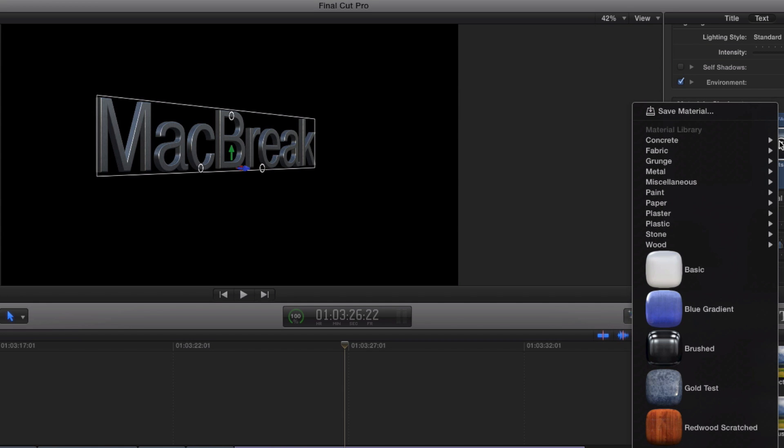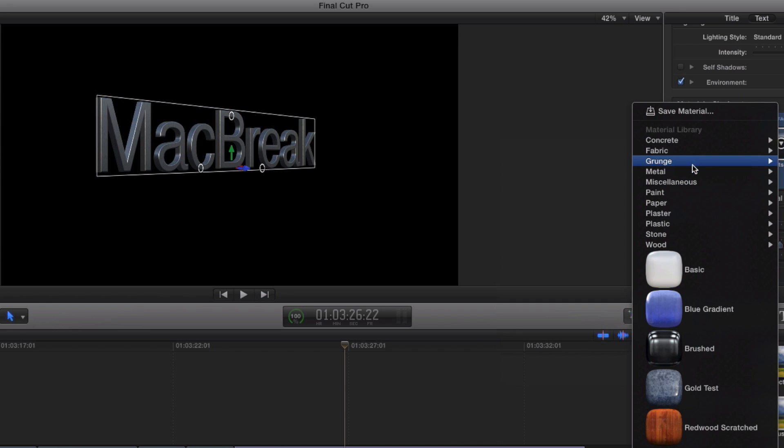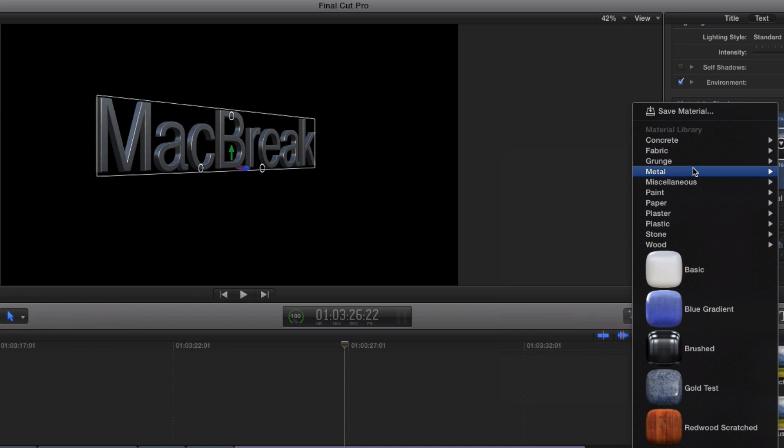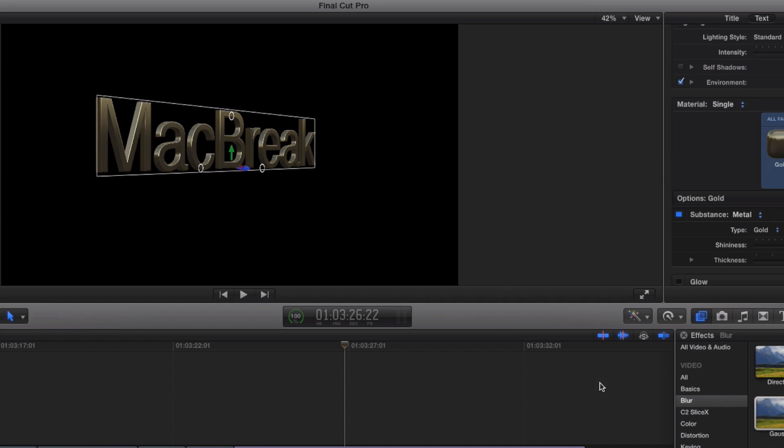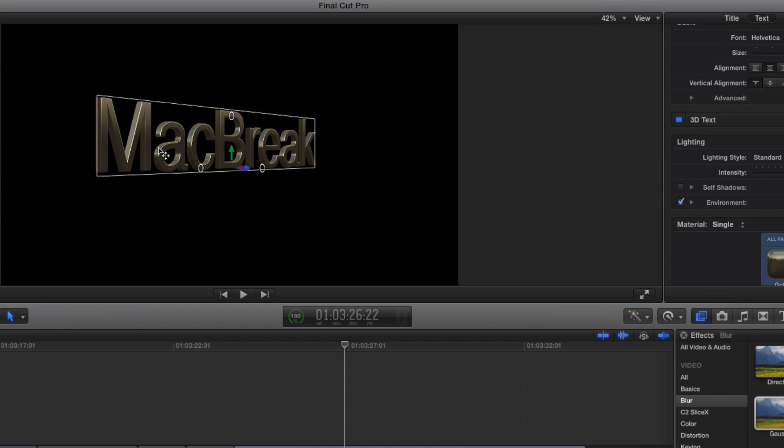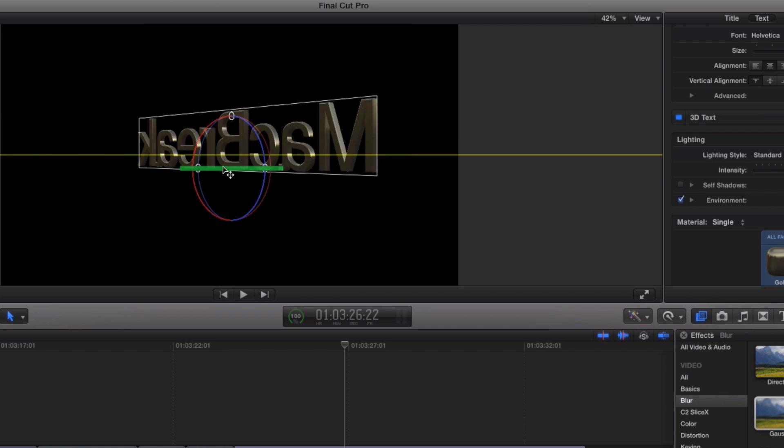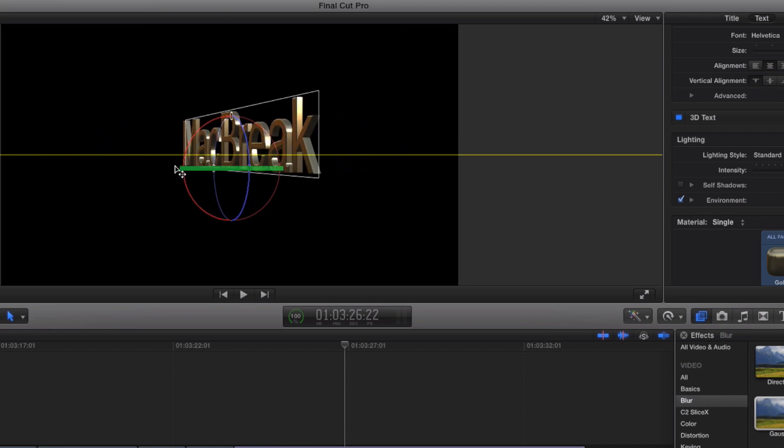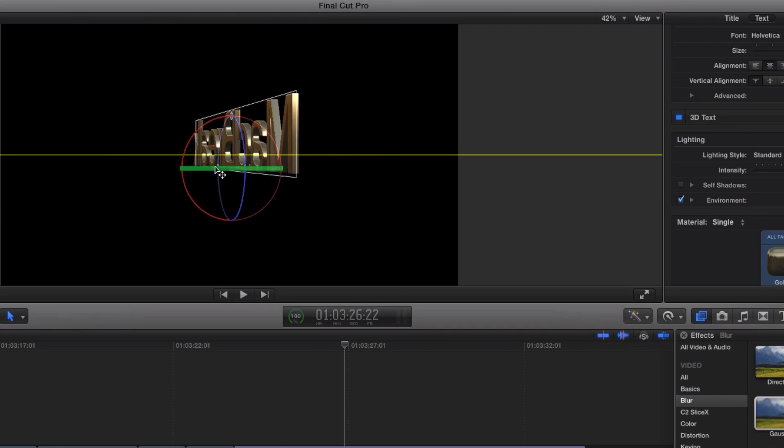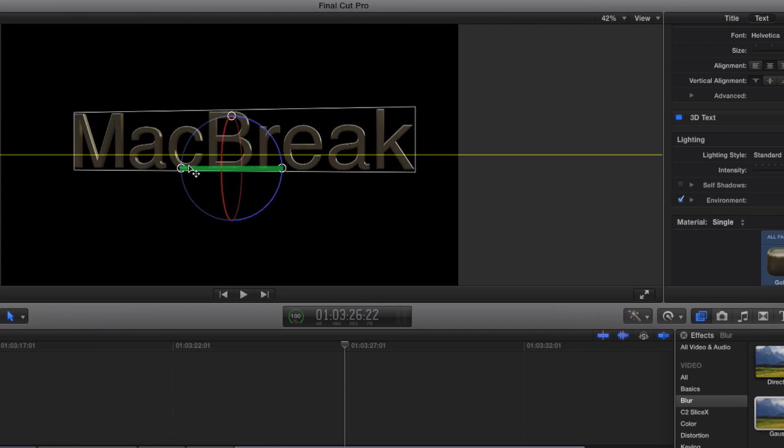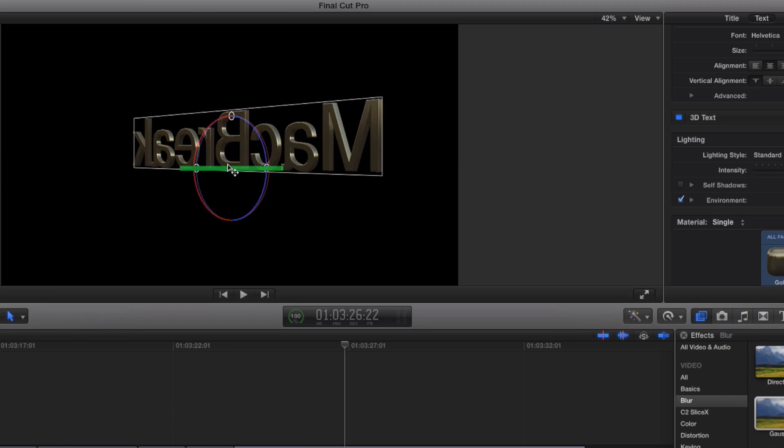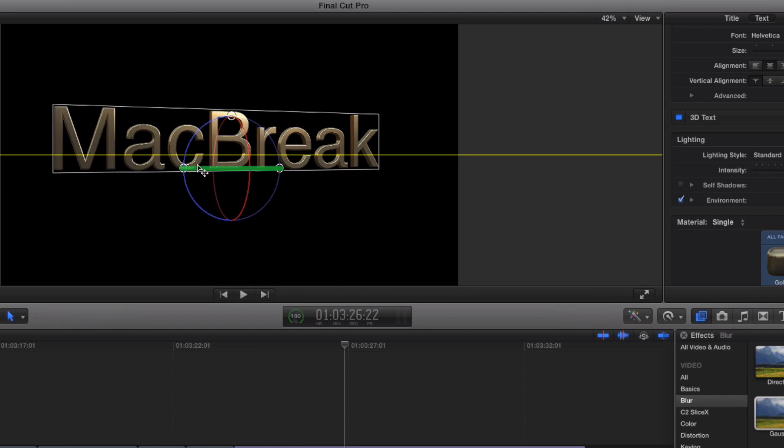But I want to go in here and choose a material. They're categorized. And these are all built in. You know, concrete, grunge, metal. I generally like to start with metal because it just looks so spectacular when you have the environment. So I'm going to go ahead and choose gold. Nice gold. So I have this gold material applied to the text. And just so you see this, it's applied to all surfaces, not just the front. It's a true 3D object. And you can see it reflecting light. It's just gorgeous.